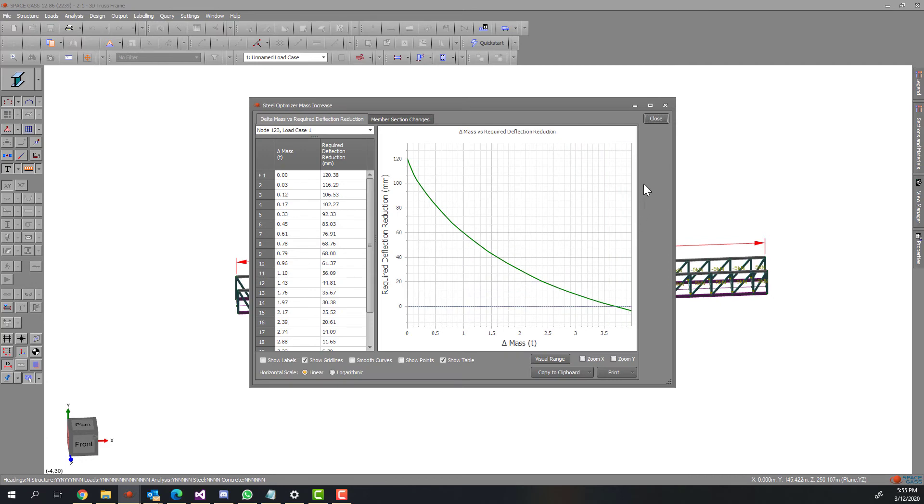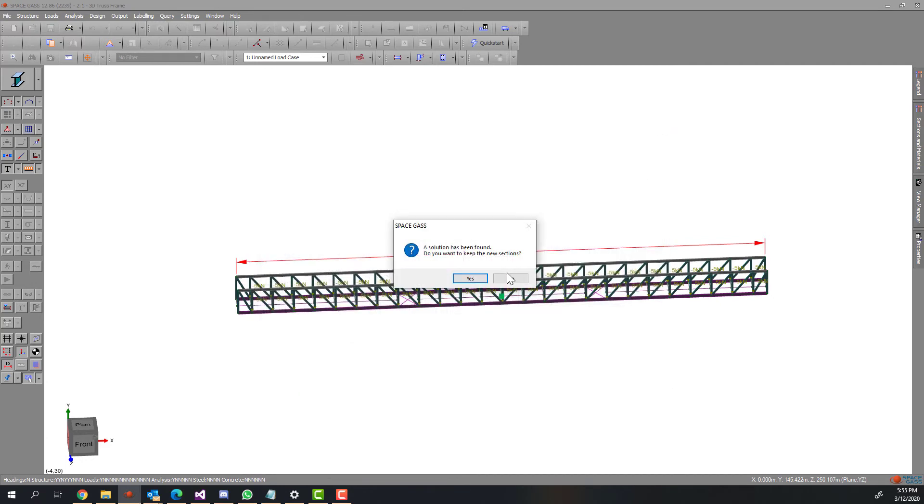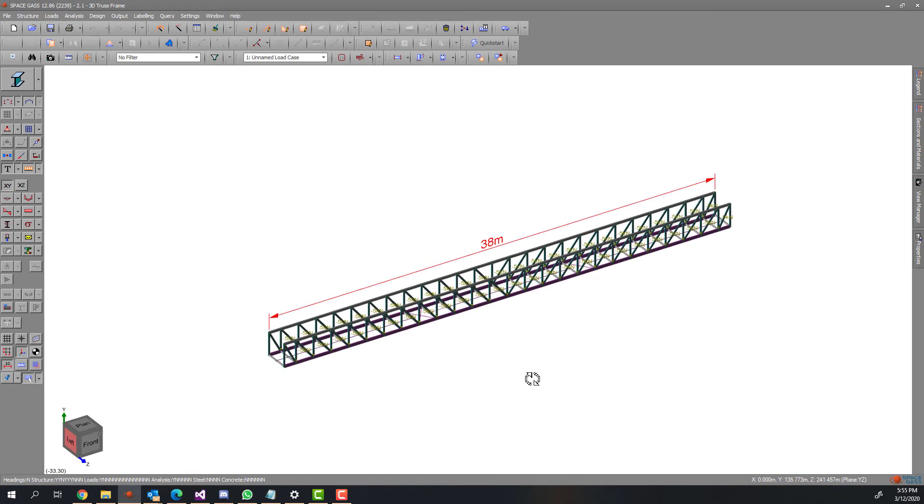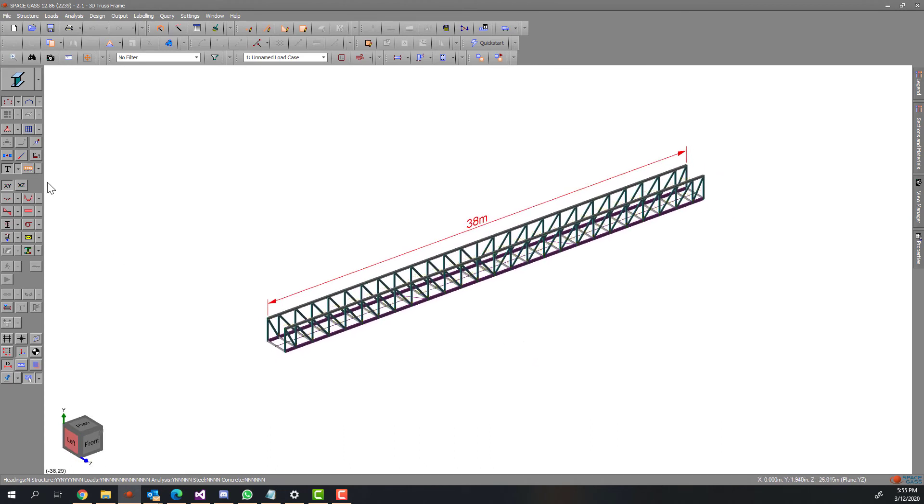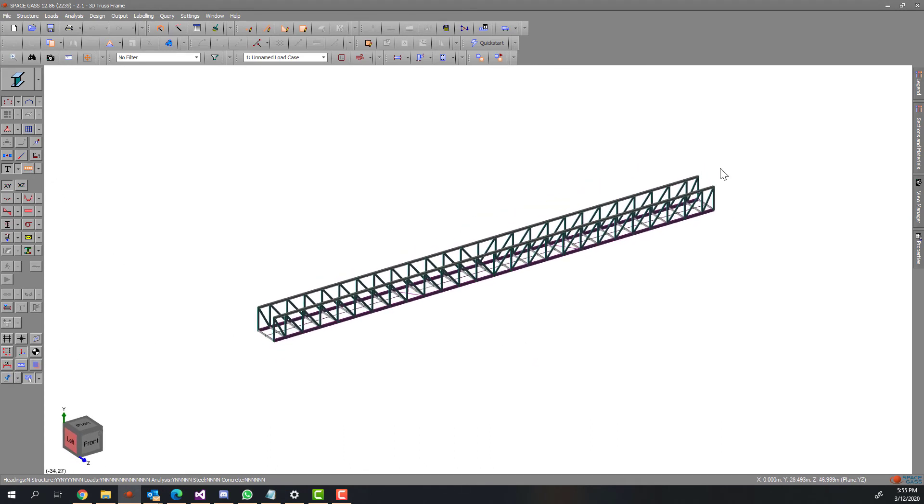As you can see, the program has come up with another solution based on what you have specified. This solution is a much more practical solution, although it is heavier than the previous solution.